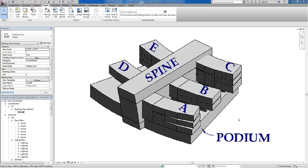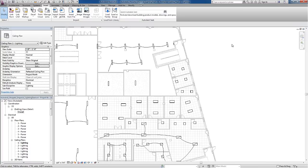In this video I'll be talking about adding lighting fixtures to a small portion of the podium in this hospital building. I have a reflected ceiling plan open.